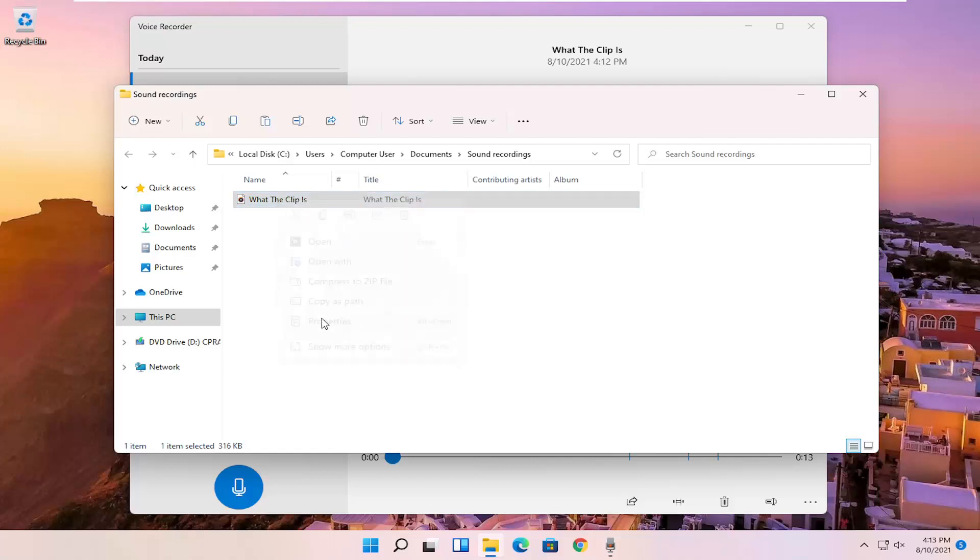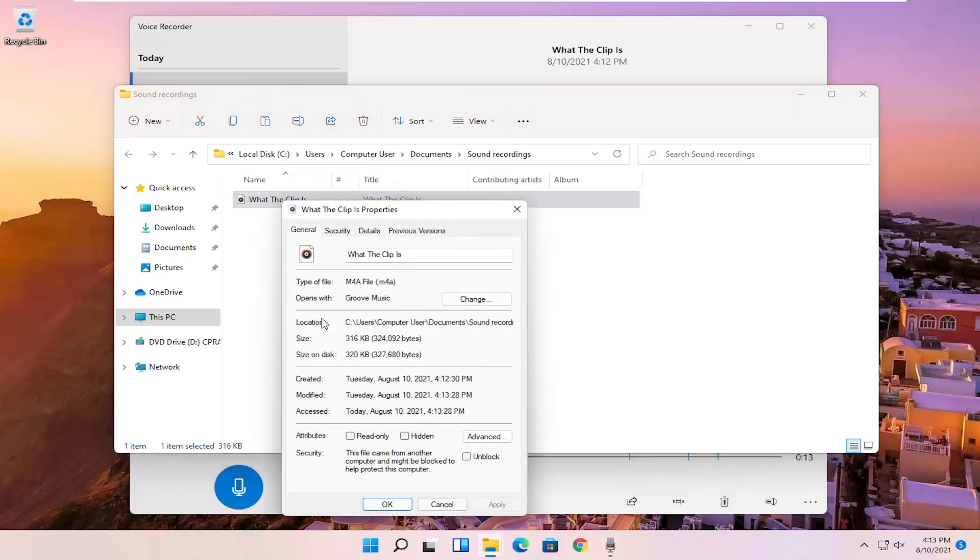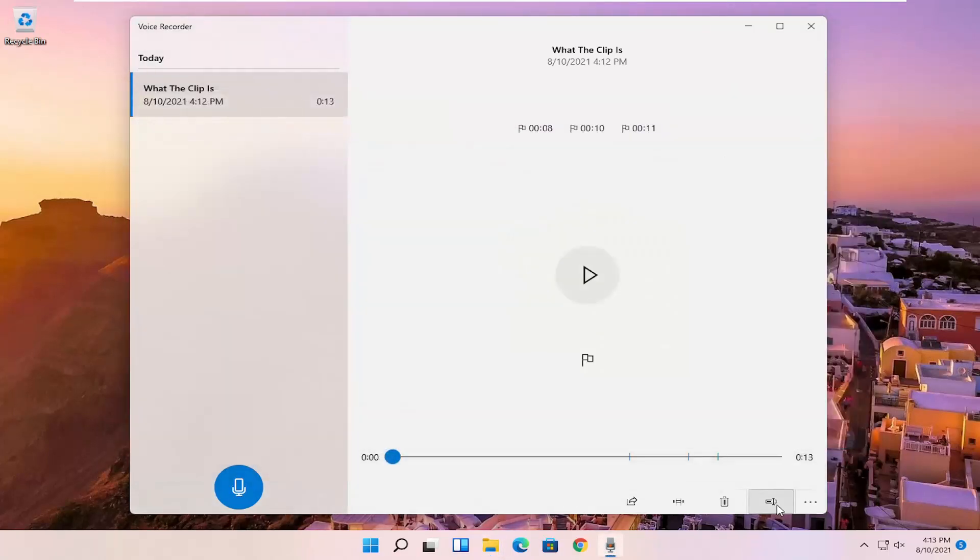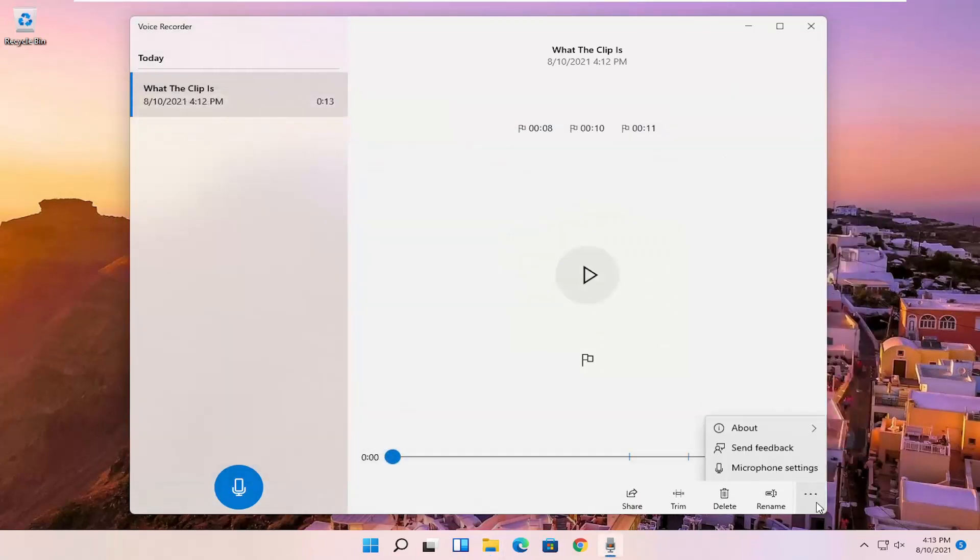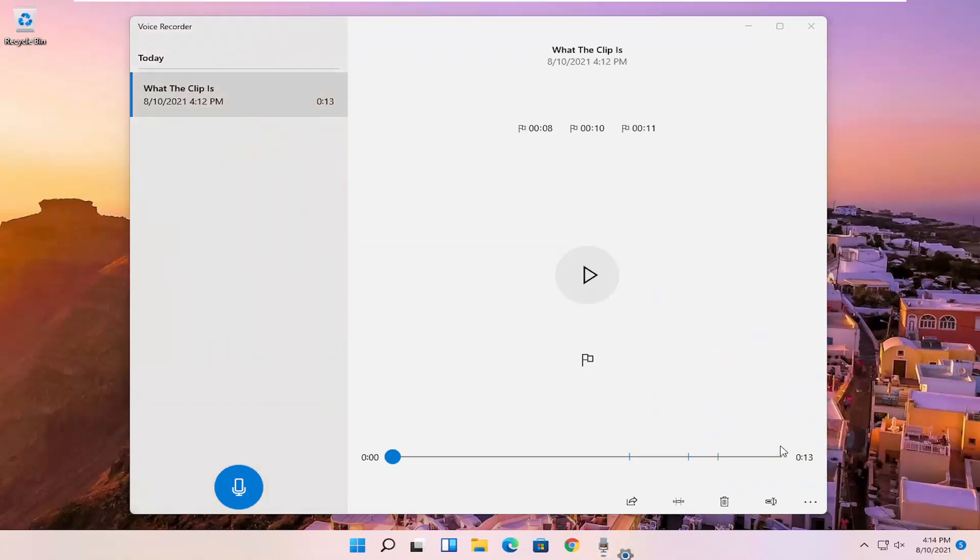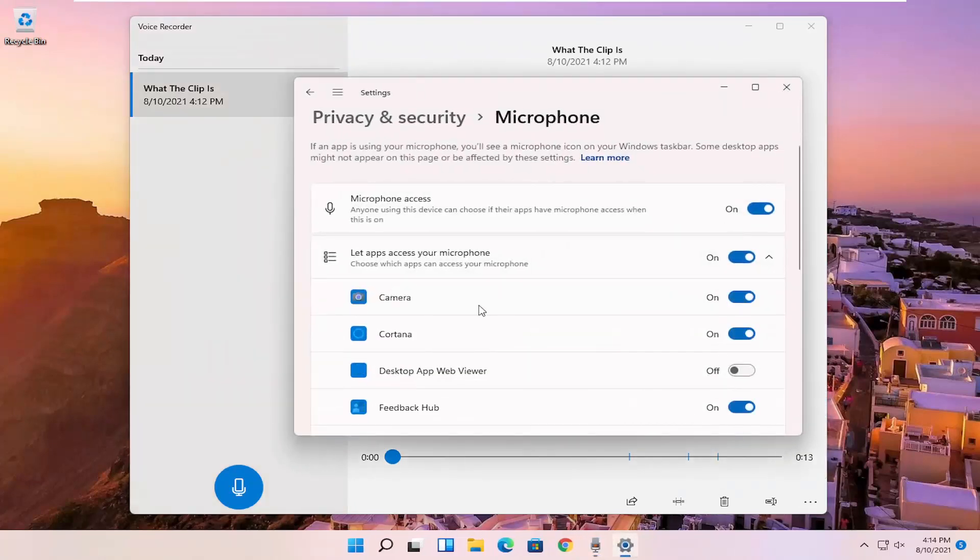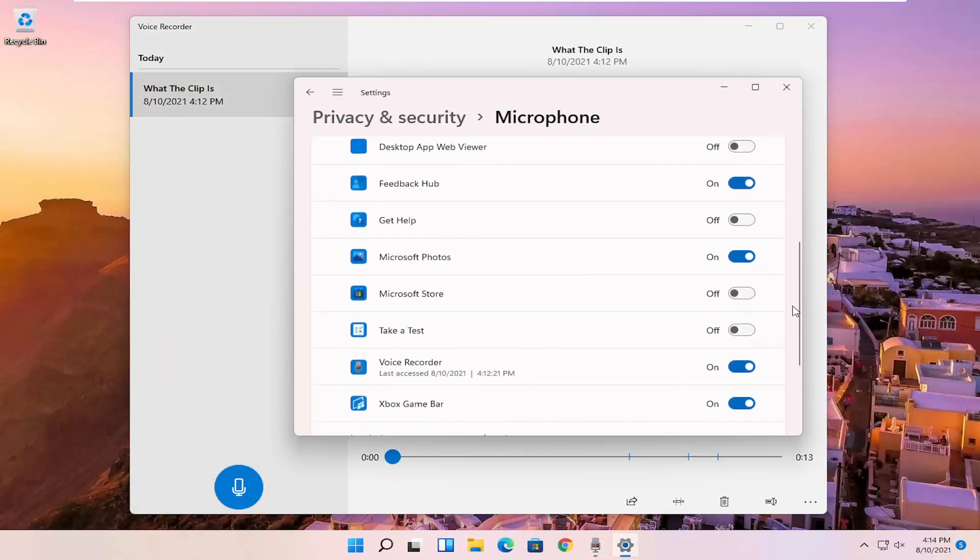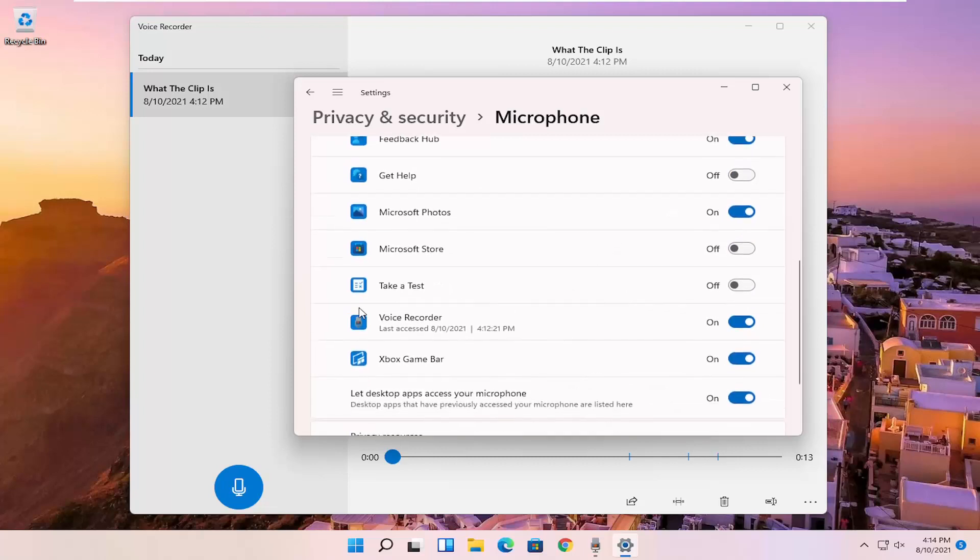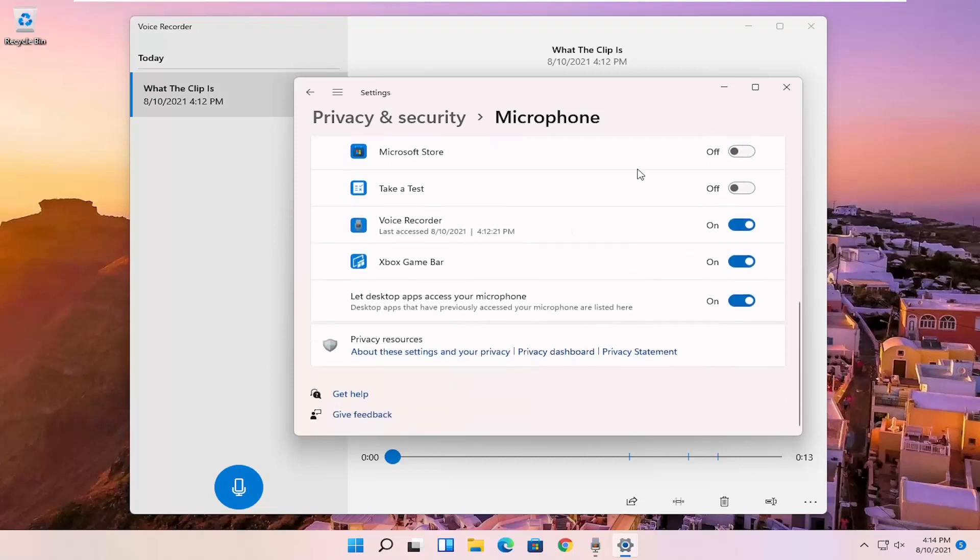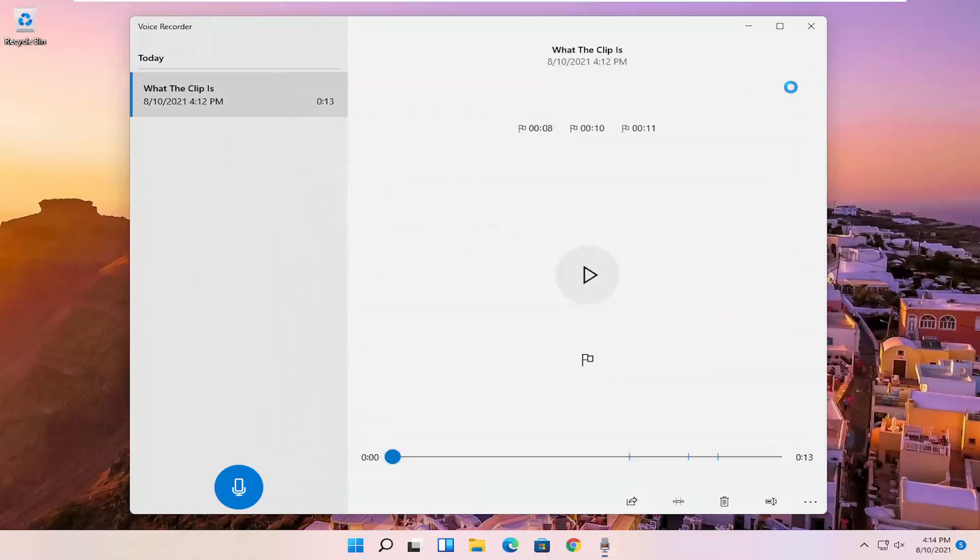And if you're curious what the file type is, it's saved as a .m4a file. So pretty straightforward. And if you click on the settings again and you select microphone settings, you can adjust it here as well. Make sure that it is turned on for the voice recorder. You want to make sure the mic is enabled and has access.